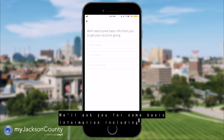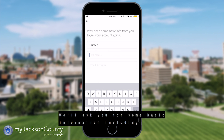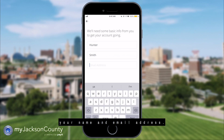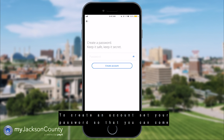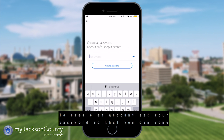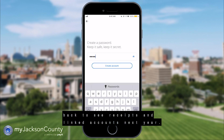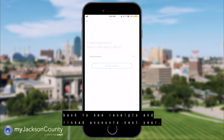We'll ask you for some basic information including your name and email address. To create an account, set your password so that you can come back to see receipts and your linked account next year.